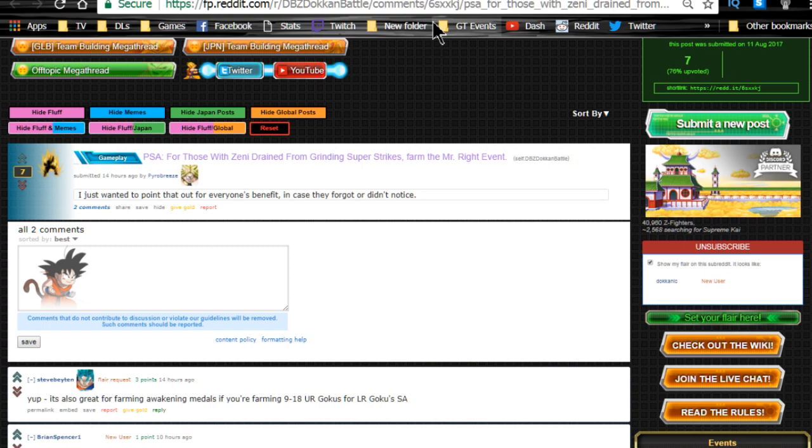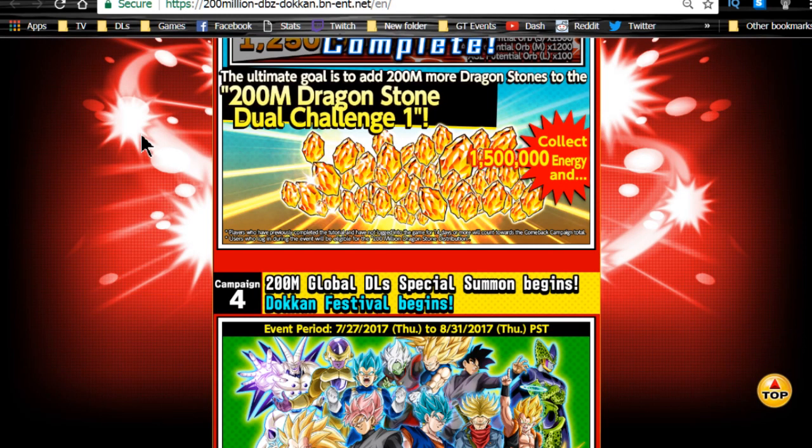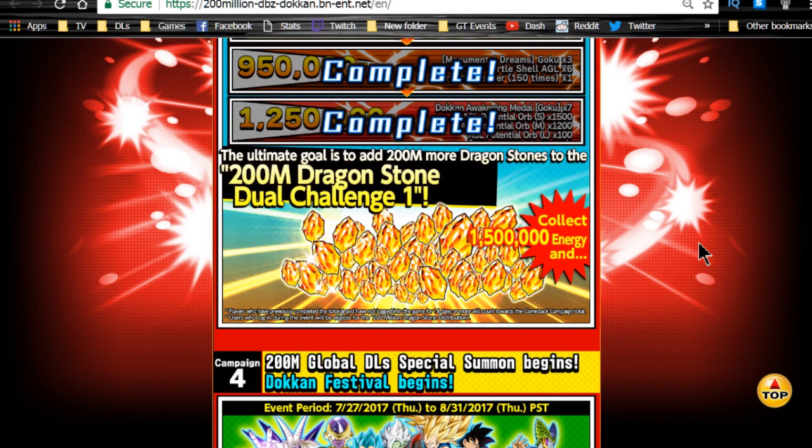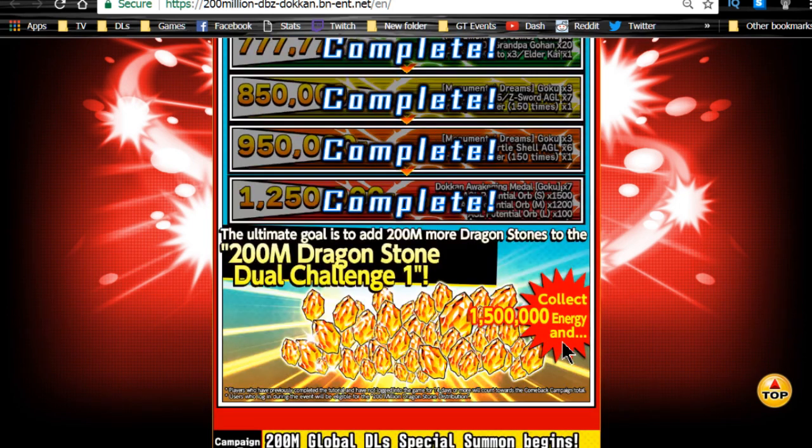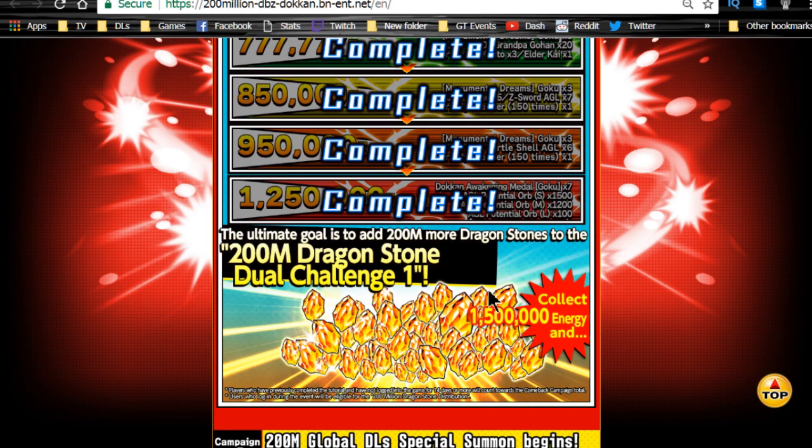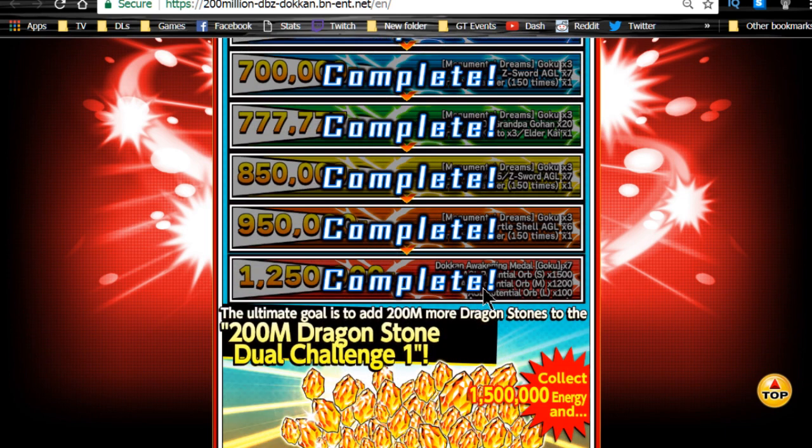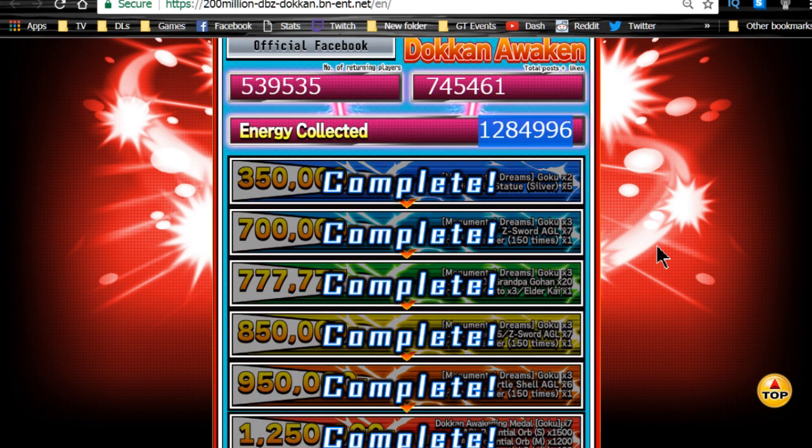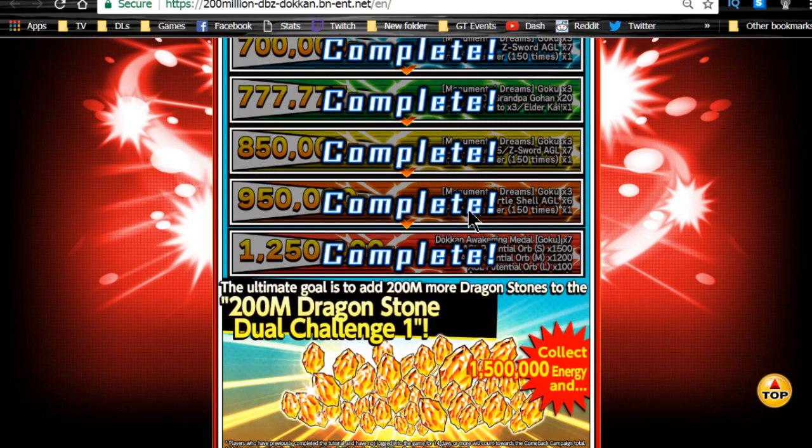We also hit the max for energy collected in the campaign, so we should be getting the 200 million dragon stones dual challenge. We just need to hit 1.5 million energy, and once we share 1.5 million, we'll be getting the second set of 200 million dragon stones distributed. We're at 1.28, so make sure you keep going to the Facebook page and sharing as much as you can.